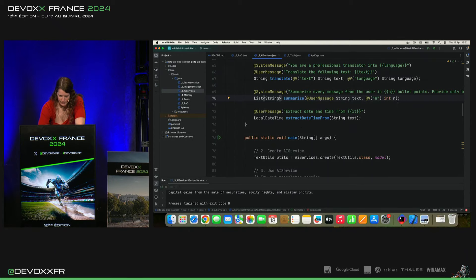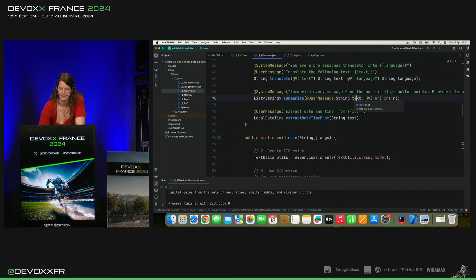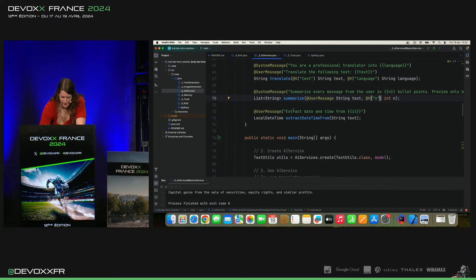Donc, the user message va être tout le texte. Et puis, c'est n bullet points. C'est défini aussi.